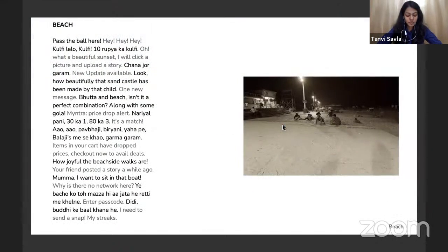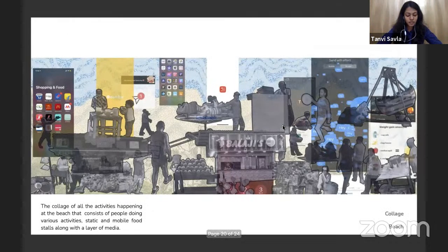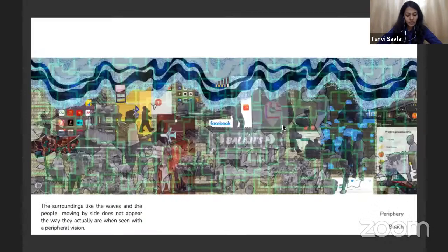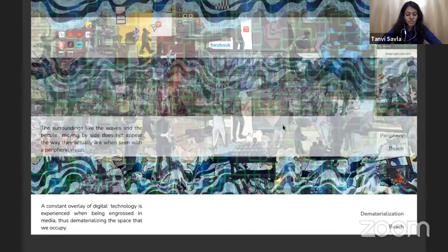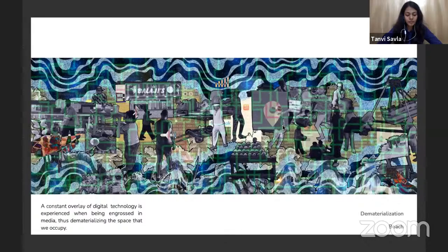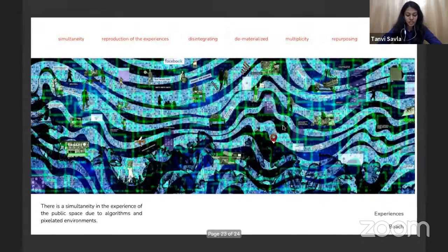Beach narrative: 'Pass the ball here! Kulfi lelo kulfi — that's Rupa Kulfi. Oh, what a beautiful sunset — I will click a picture and upload a story. New update available. Look how beautifully that sand castle has been made by that child. One new message — huttas and beach, isn't it a perfect combination along with some gola? Myntra price drop alert! Oh, it's a match. Items in your cart have dropped prices — check out now to avail deals. How joyful the beach sidewalks are. Your friend posted a story a while ago. Mama, I want to sit in that boat. Why is there no network here? I need to send a snap. It's a high tide now — let's go towards the water.'